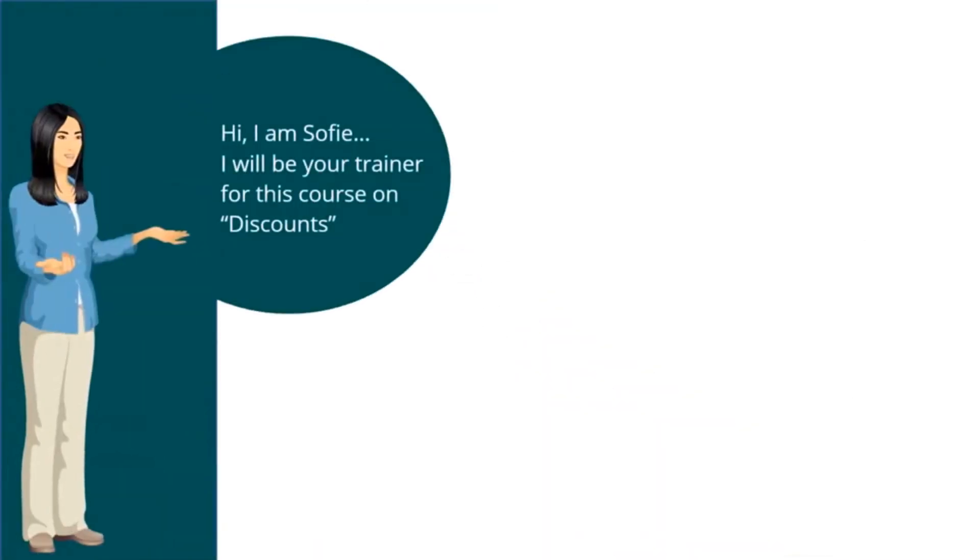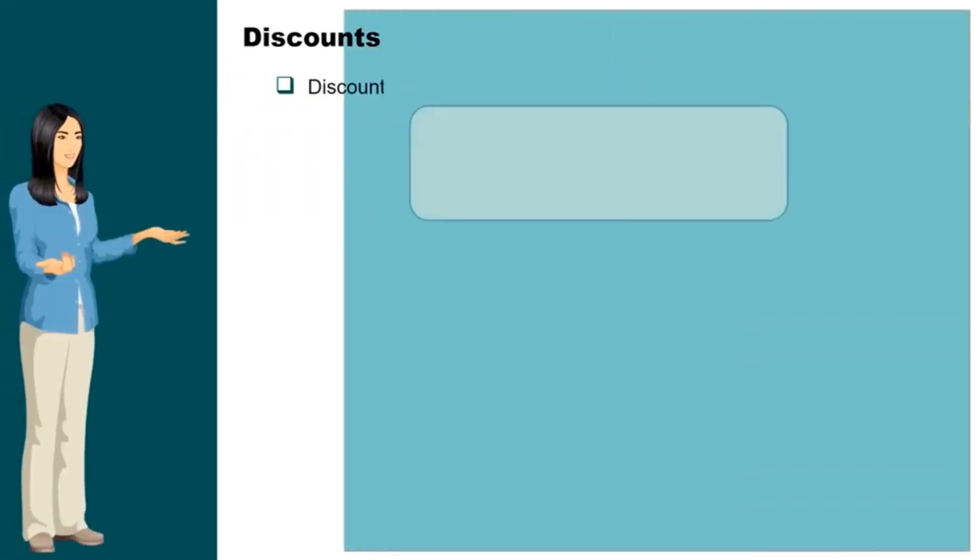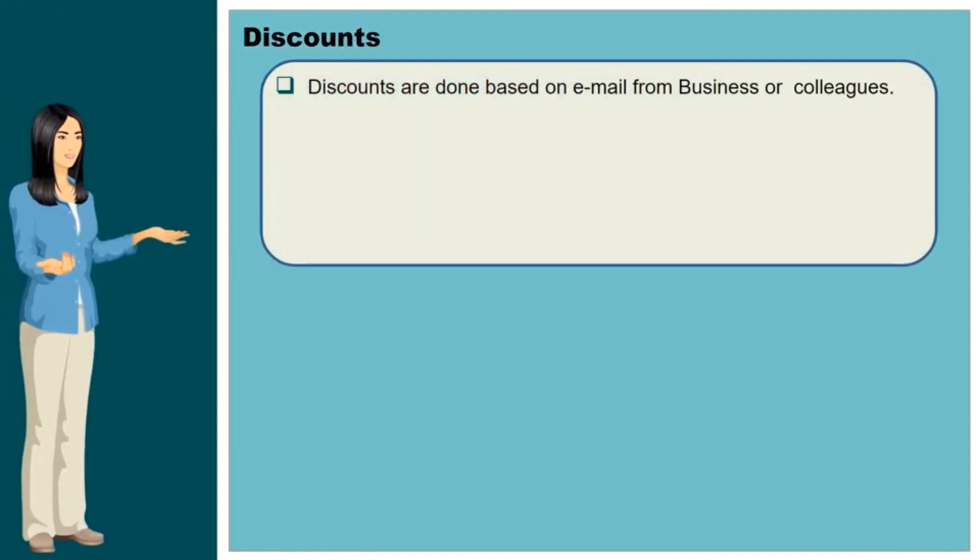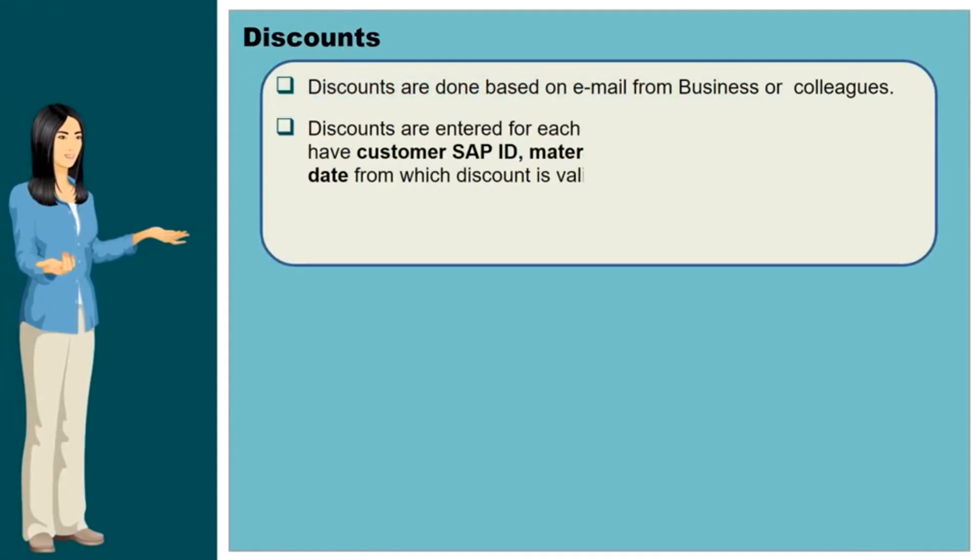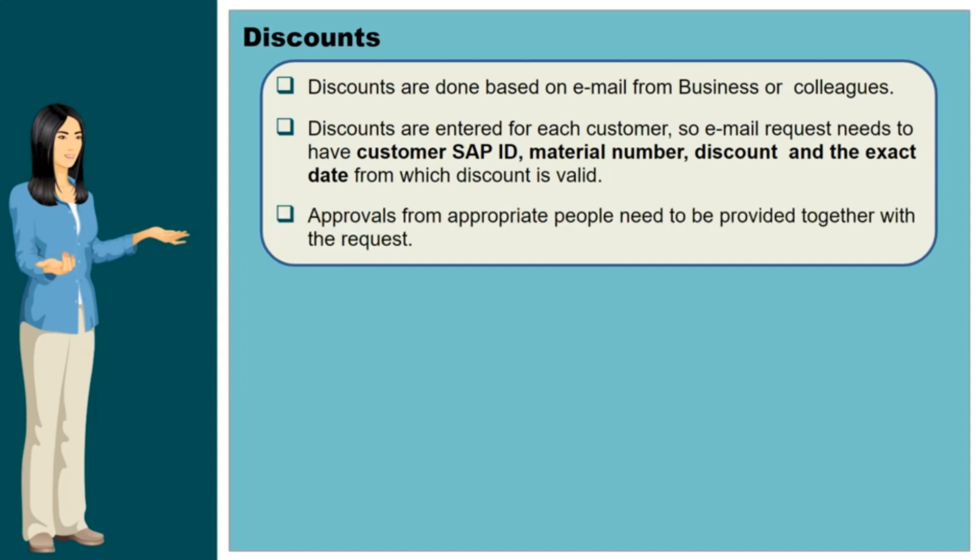Hi, I am Sophie. I will be your trainer for this course on Discounts. Discounts are done based on email from business or colleagues. Discounts are entered for each customer, so email request needs to have customer SAP ID, material number, discount and the exact date from which discount is valid. Approvals from appropriate people need to be provided together with a request.